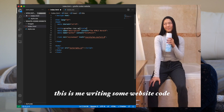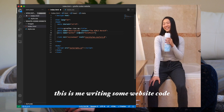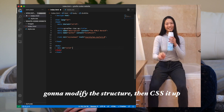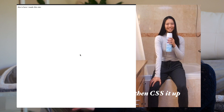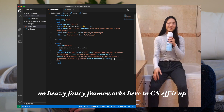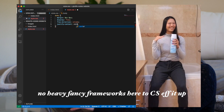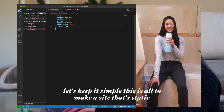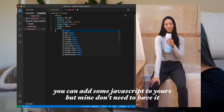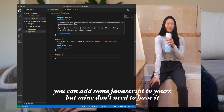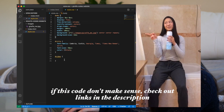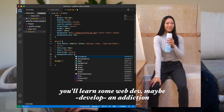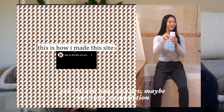This is me writing some website code. HTML boilerplate, just like so. Going to modify the structure, then CSS it up — no heavy fancy frameworks here. Let's keep this simple. This is all to make a site that's static. You can add some JavaScript to yours, but mine doesn't need to have it. If this code doesn't make sense, check out links in the description — you'll learn some web dev, maybe develop an addiction.